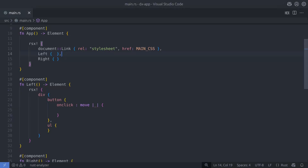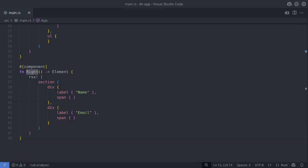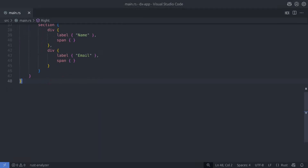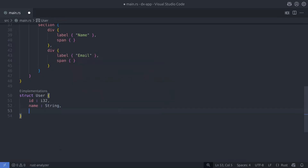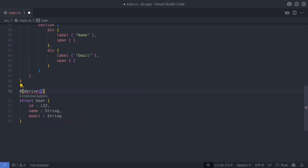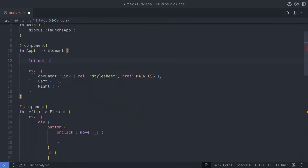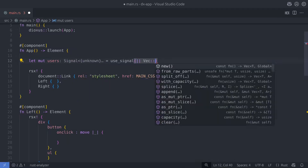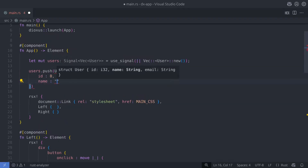Here we have an app component with two inner components: a left and a right component. The left component contains a button that when clicked will add an item to a list within that component, and the right component will show the selected item from the list. I'm going to create a type called User that holds some basic data — an id, name, and email field — and derive Debug, Clone, and PartialEq on this type. Then I'll create a state holding a vector of type User, and add a default user to mock the process of having some initial data.